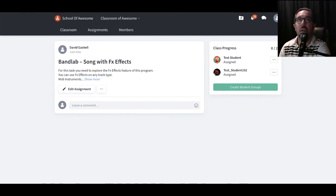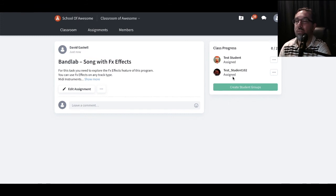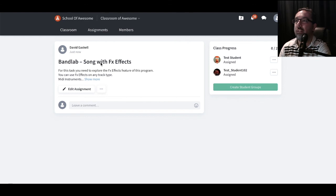And there we go. We've got this task published. I've got my two test students that can actually see this. If I wanted to, I can put them into groups if need be.